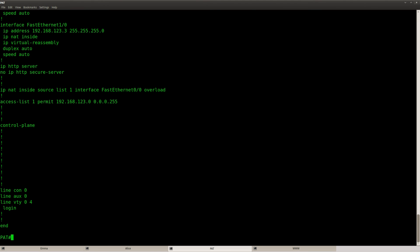So that's it. This is how you can configure your network address translation with port address translation. I hope you enjoyed this video. Thanks for watching and till next time.